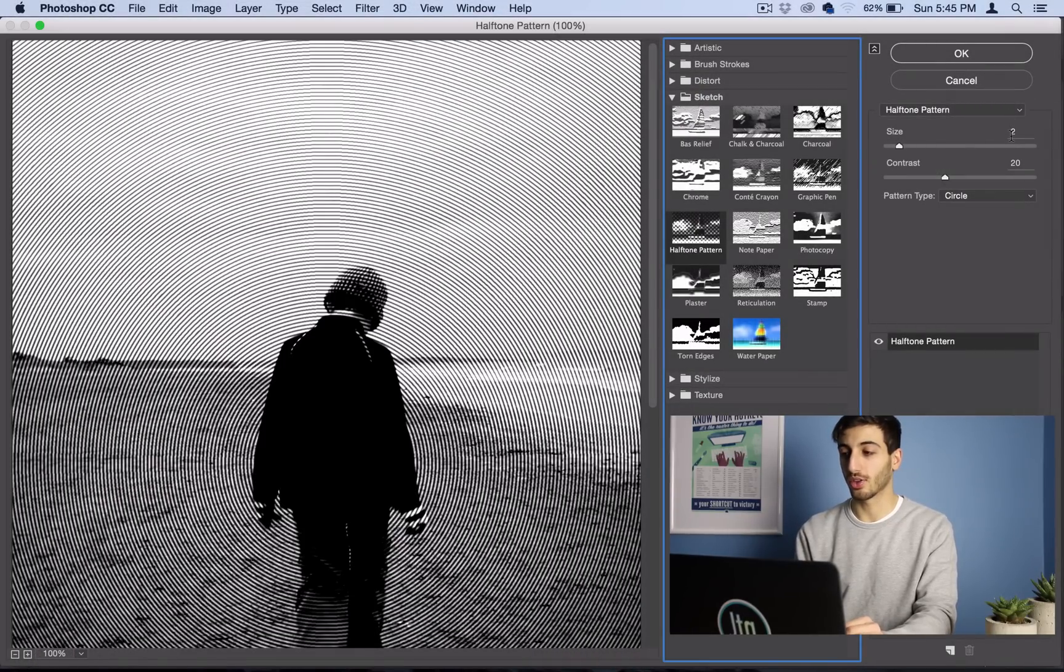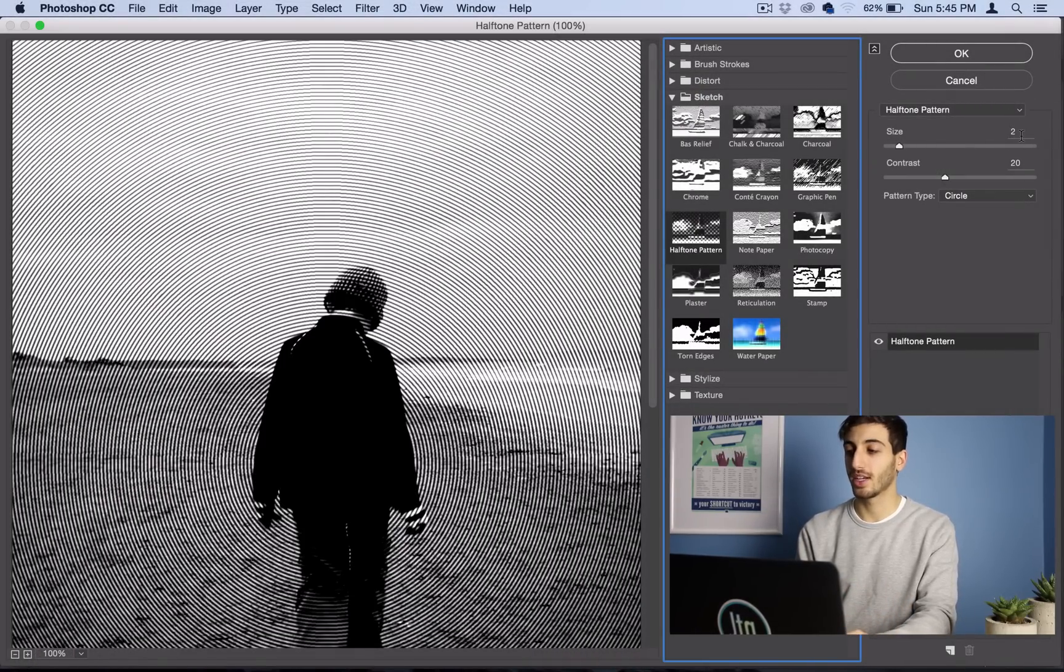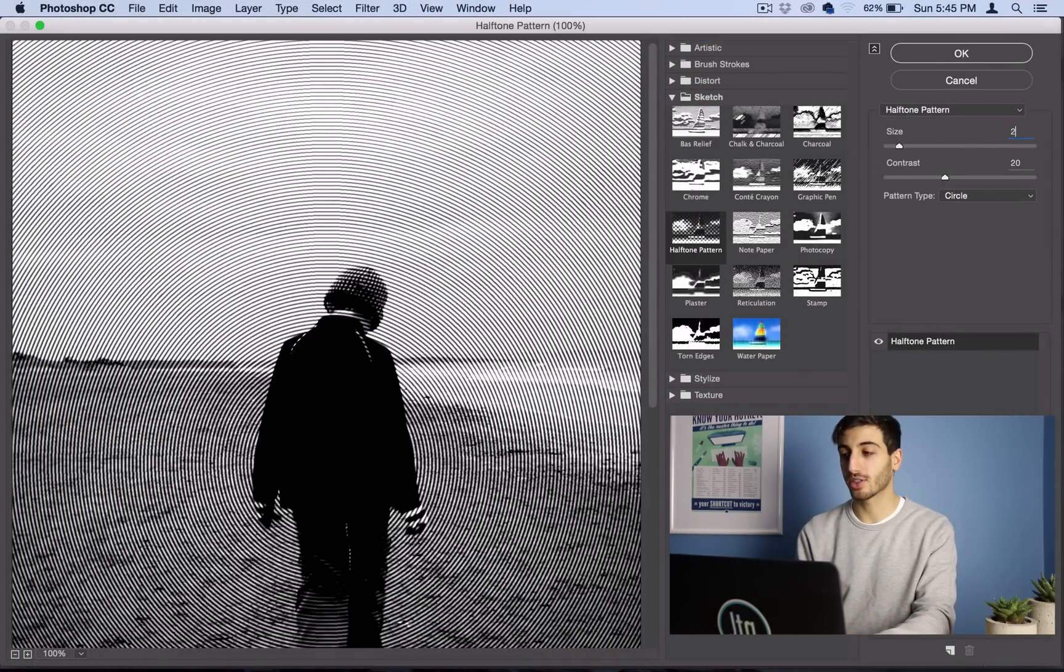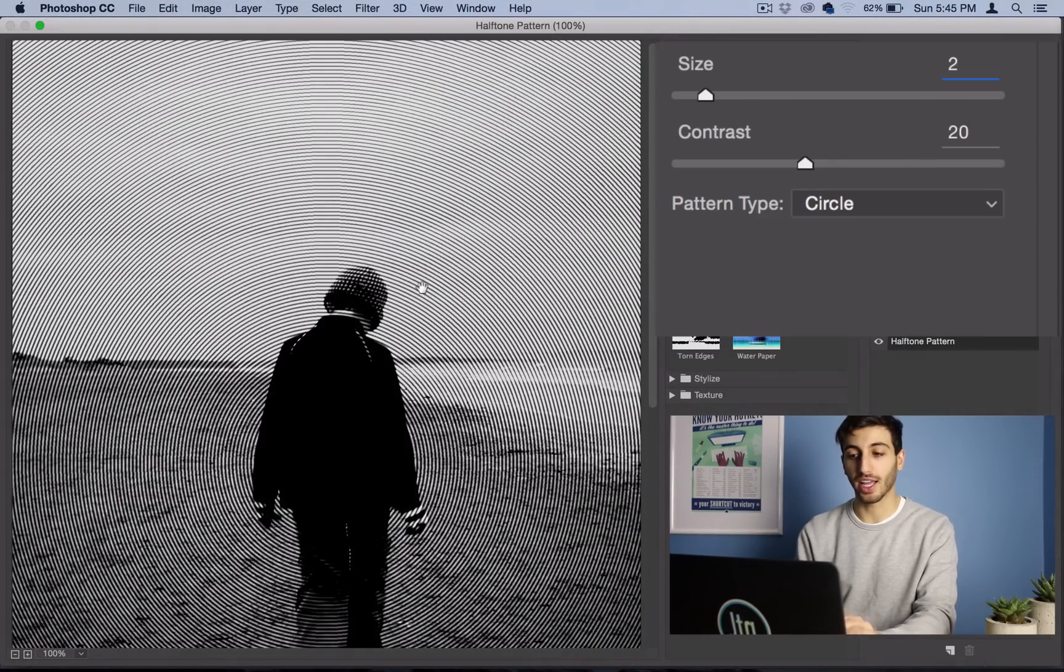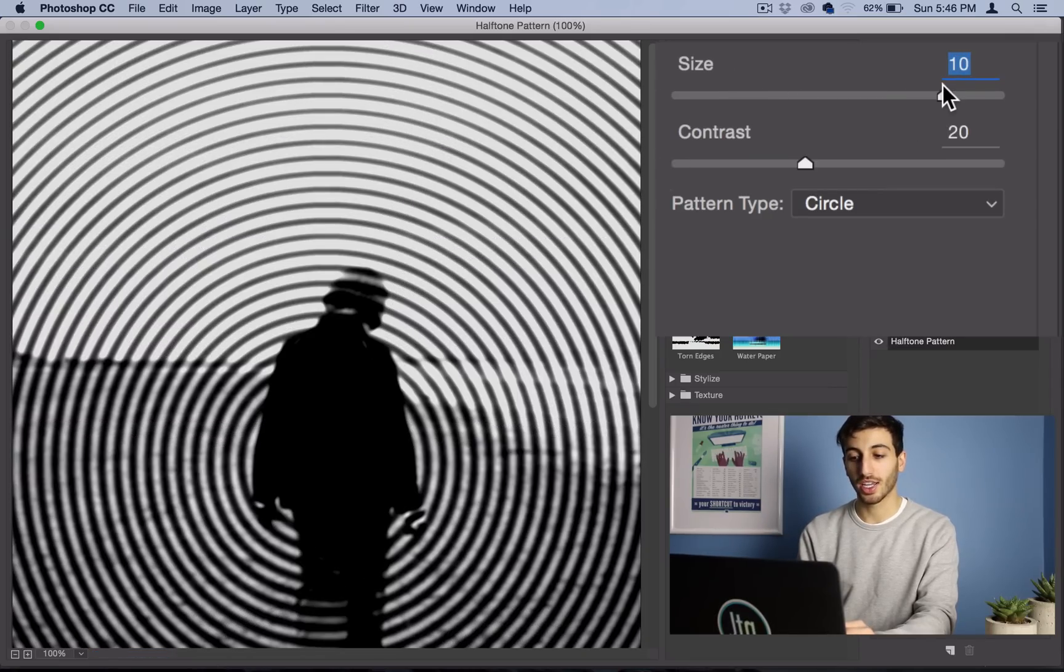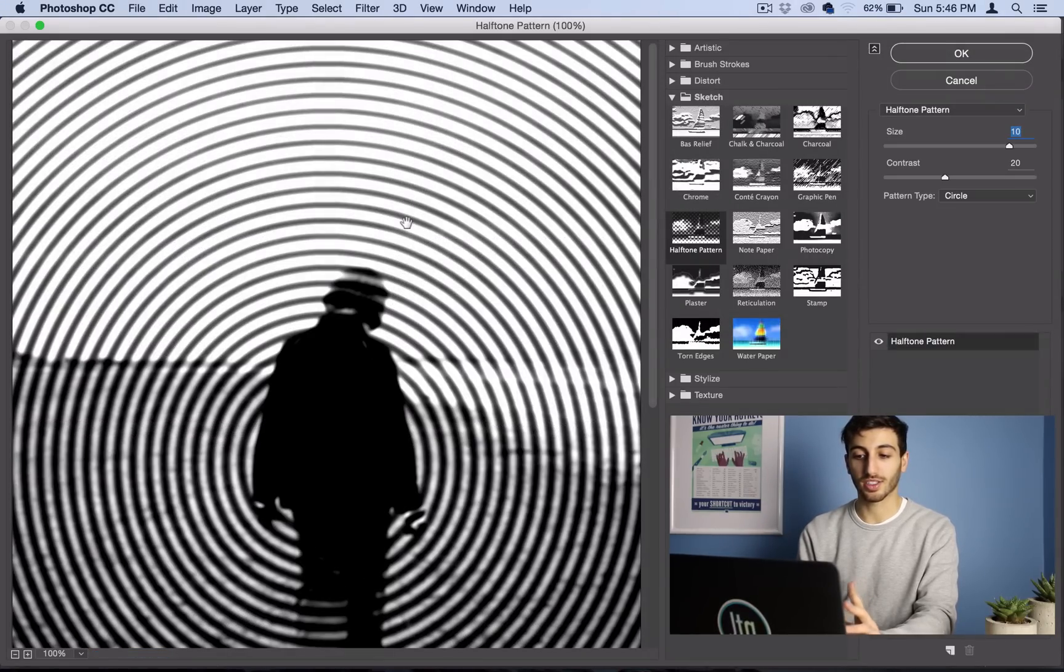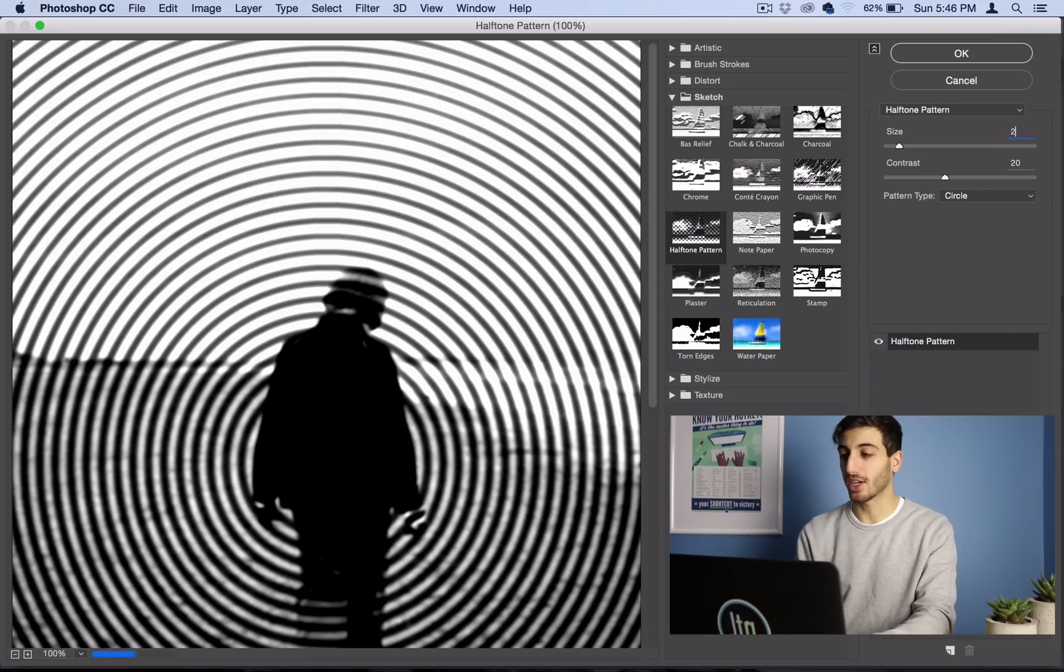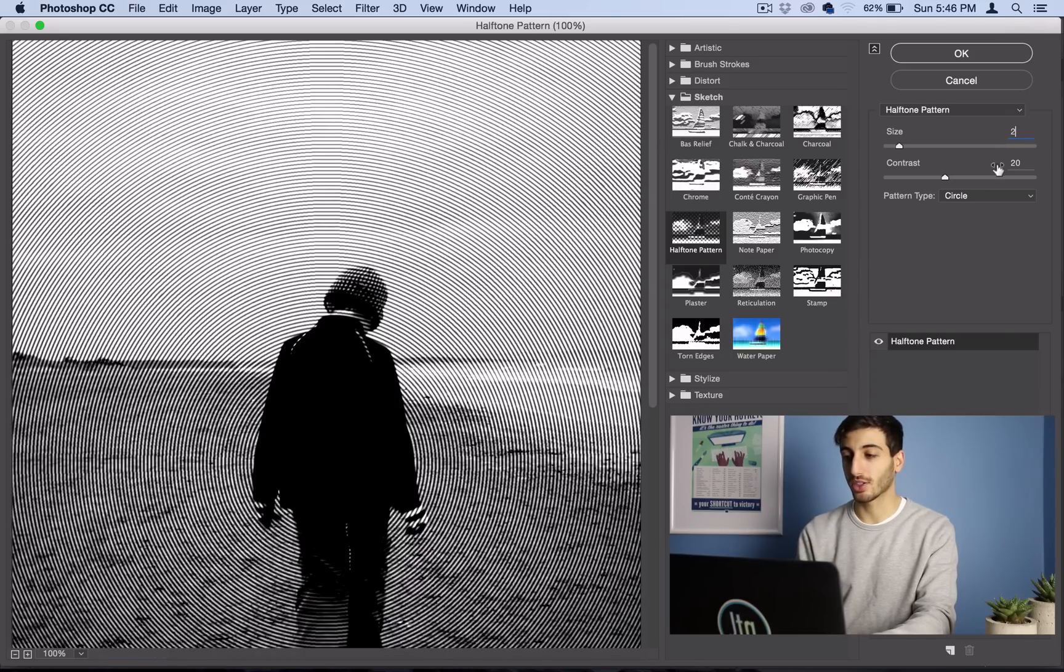So the one tip I can give you is use a size of about 2. I find that looks the best because once you start to go larger, it starts to look wacky.